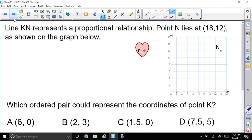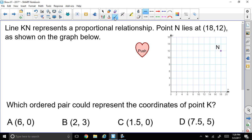All right, so let's get started. Line KN represents a proportional relationship. Point N lies at (18, 12), as shown on the graph below. I see there's point N right there, but I don't see a line. So which ordered pair could represent the coordinate of point K? We're going to need a line — that's the first thing I would do.